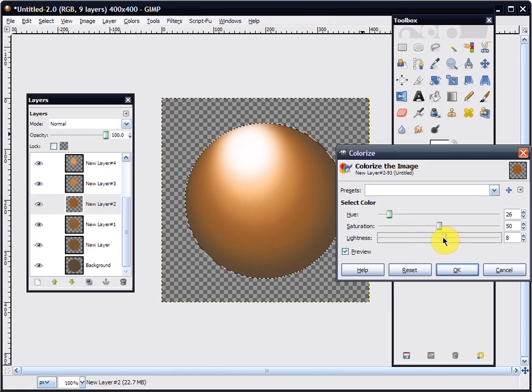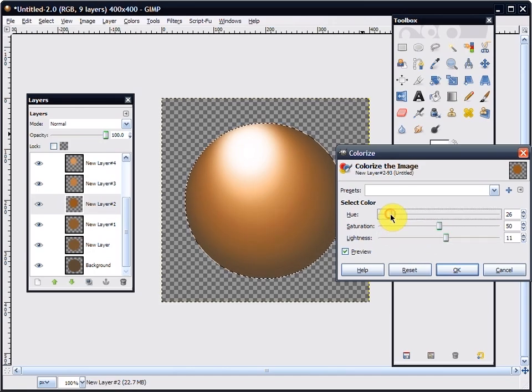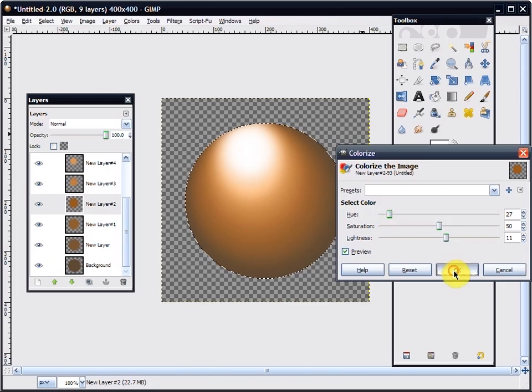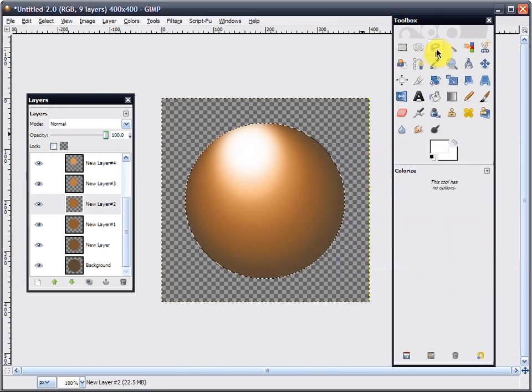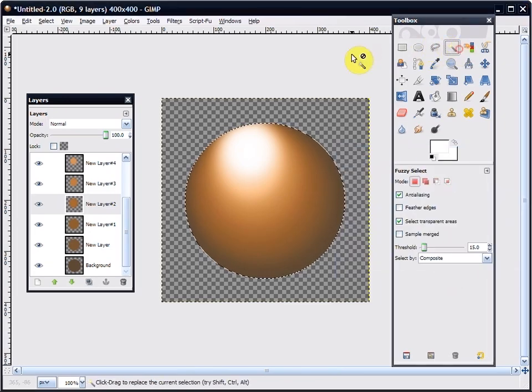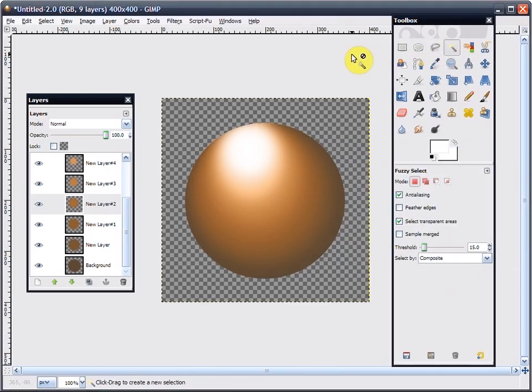Just work with the colors until you like what you see—until it looks, well, blended. And there you have it. Simple way to blend.